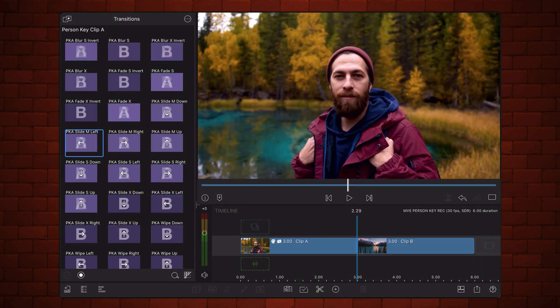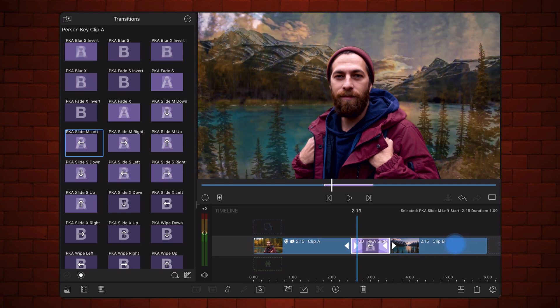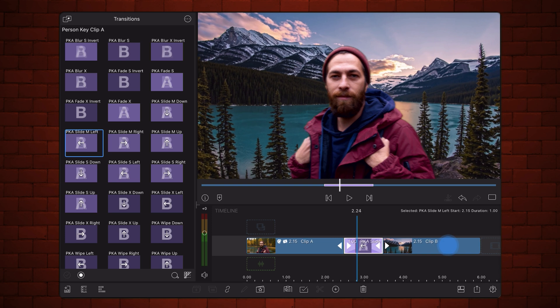Take a look at this example. The subject is in the first clip of the transition, so we'll use the transitions in the Person Key Clip B Set to isolate them. Let's apply the Slide M transition. As you can see, first the background transitions, and then the subject in the first clip slides out to the left.